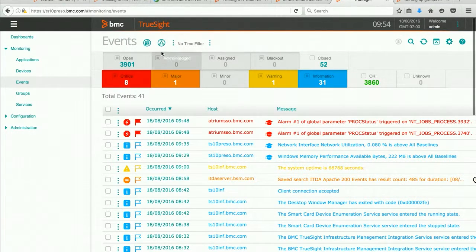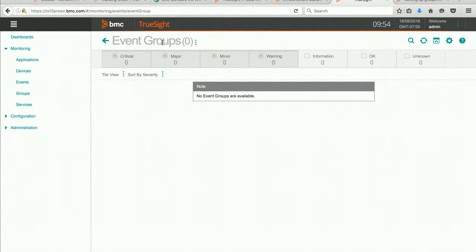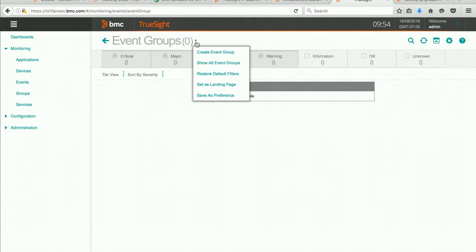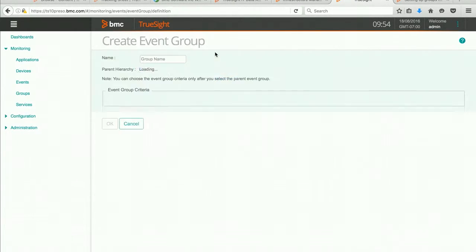Return back to the event screen. Select the event groups button. Hit the small ellipses to create event group.